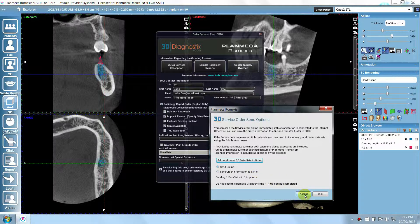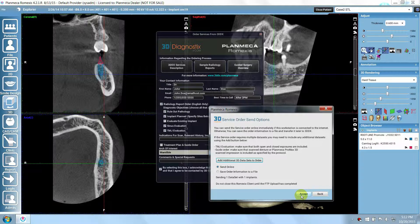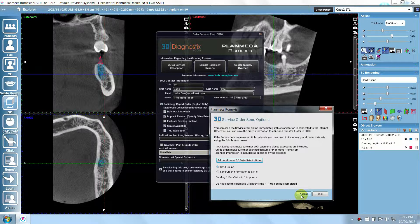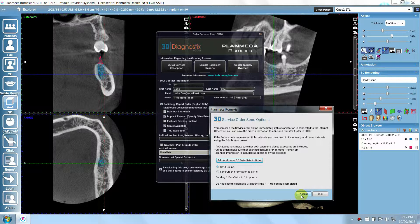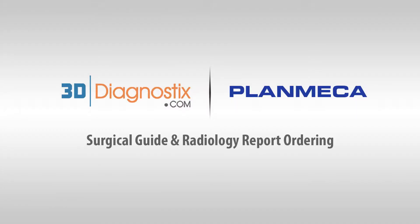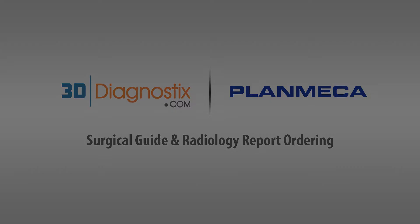The order will now be sent to the 3D Diagnostics FTP site, or saved to your computer. Do not close Romexis until the upload is complete.